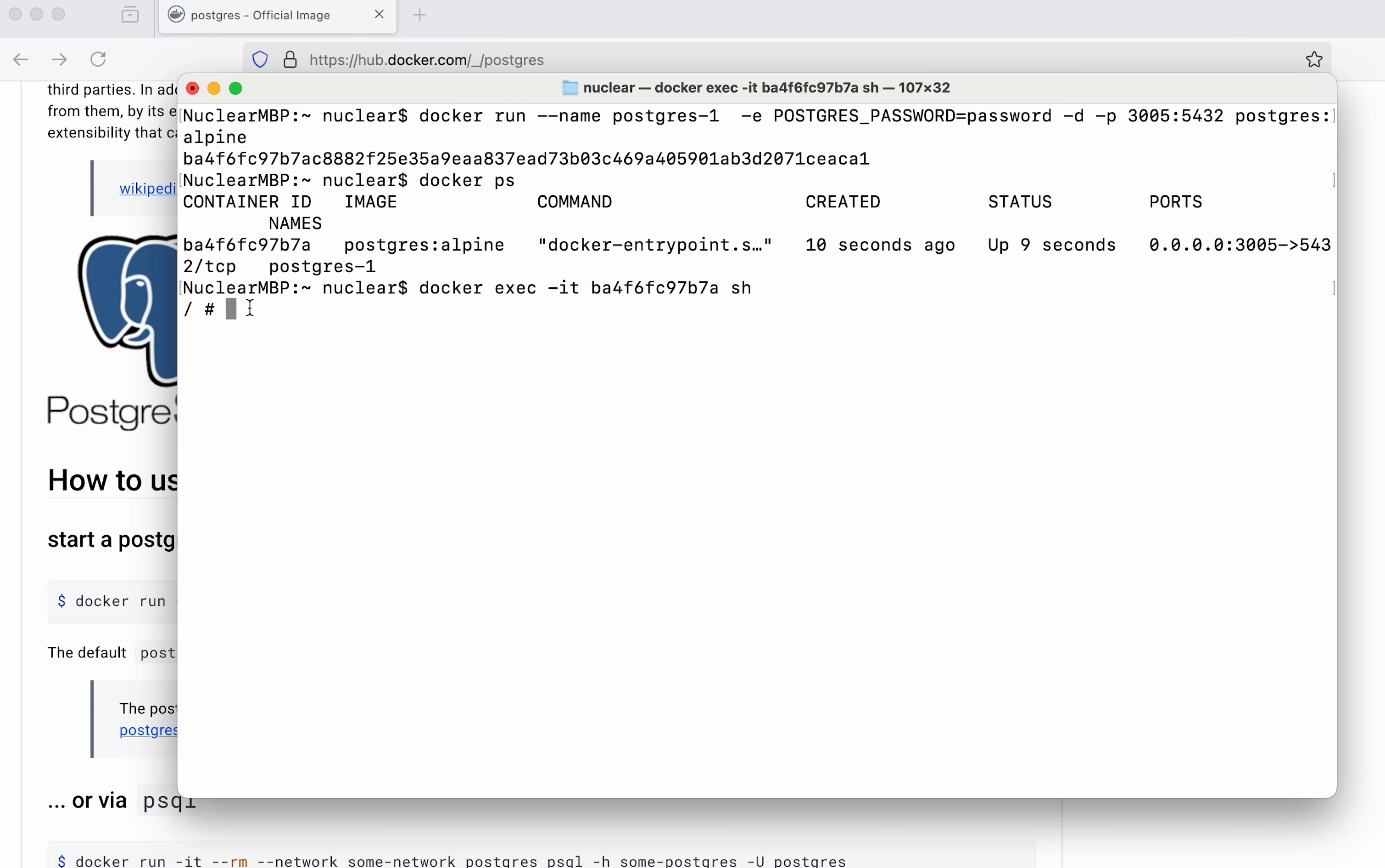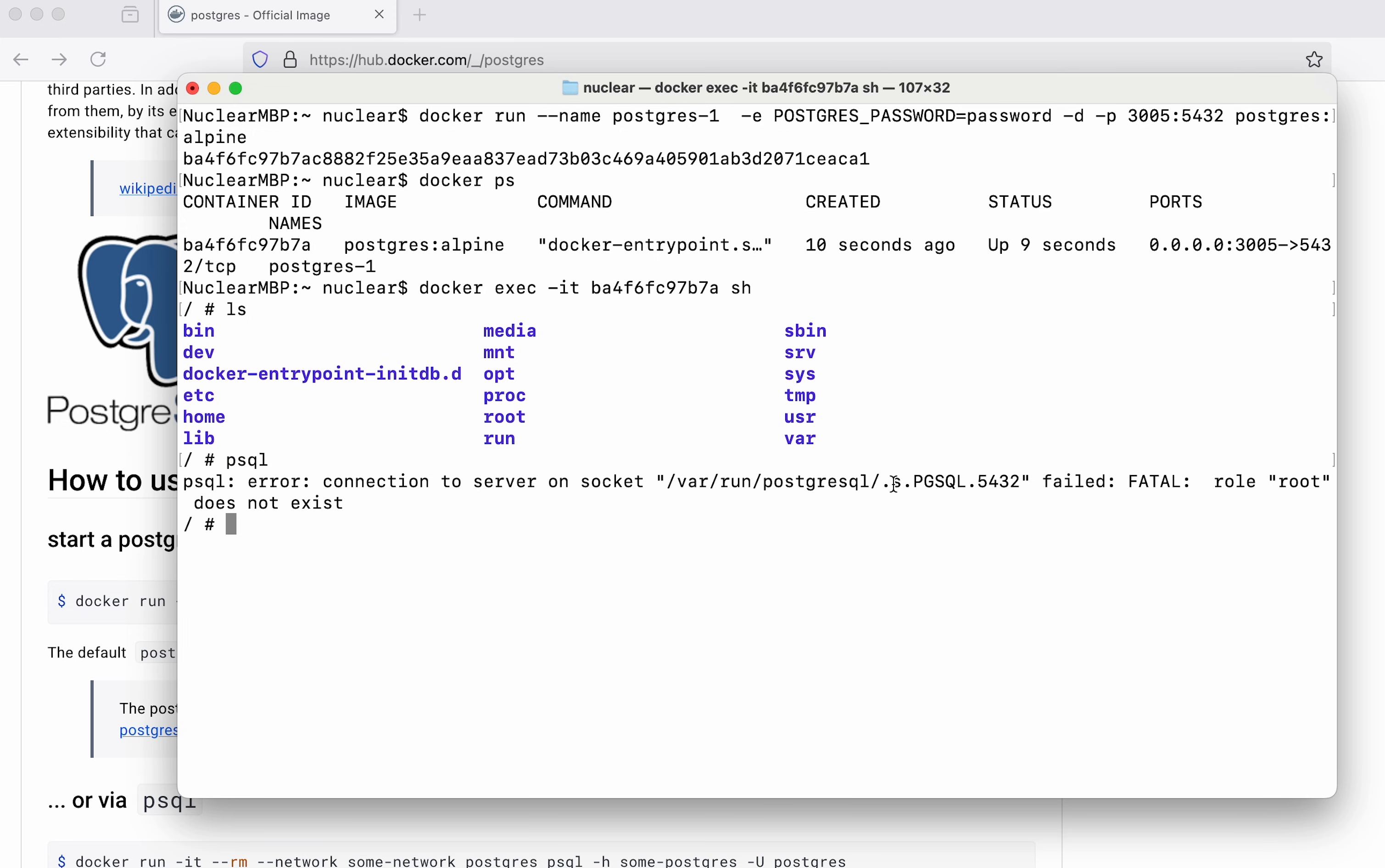Now you can see I'm within the container. If I say ls you can see it's a basic Linux file structure. Now what we can do here is simply say psql and hit enter. You can see I get some error which is saying that root role root does not exist.